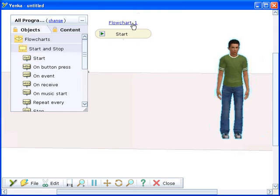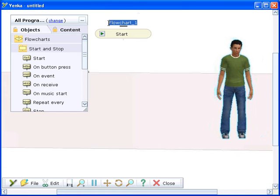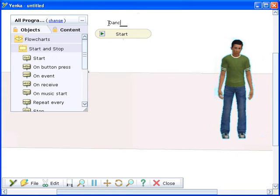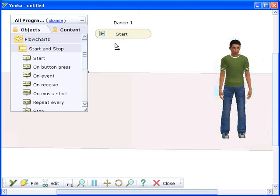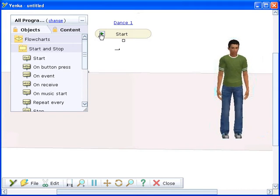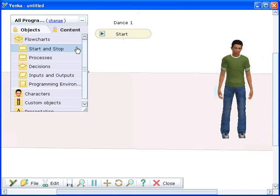When your program is ready, you'll use the green button to run it. You can click on the name of the flowchart and type a new name. Flowchart commands can easily be moved around the screen. Just click on the command and drag it to its new position.